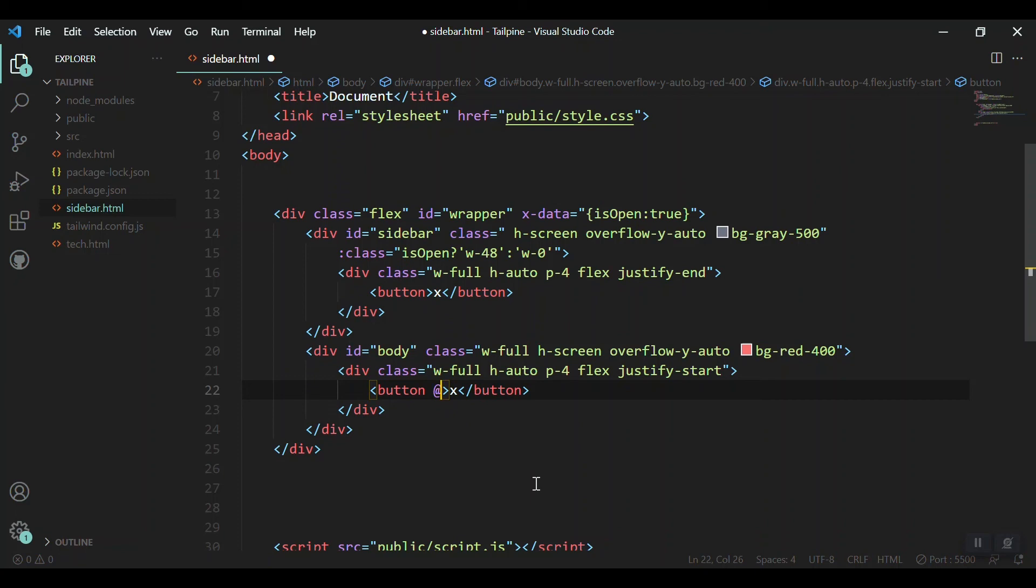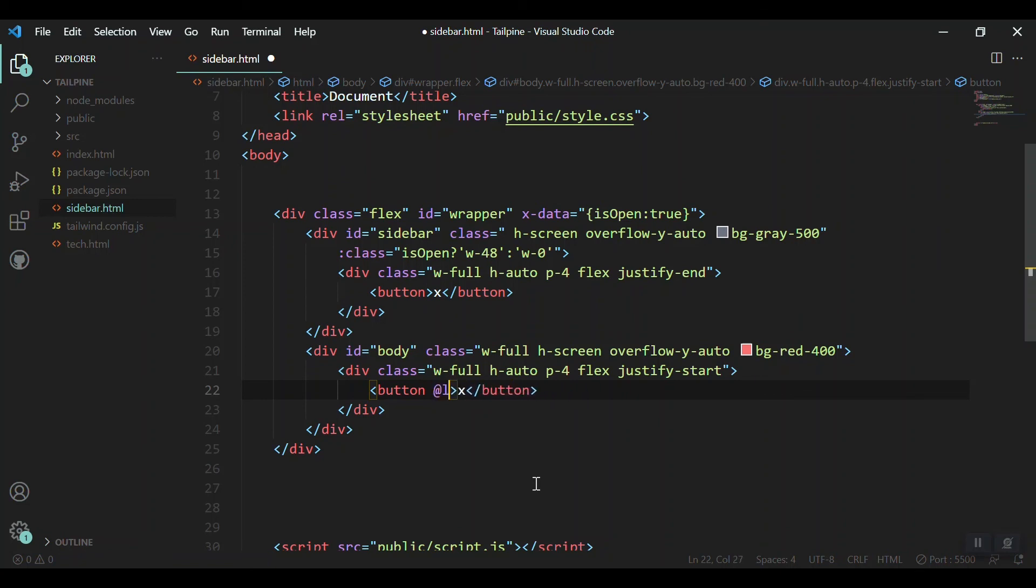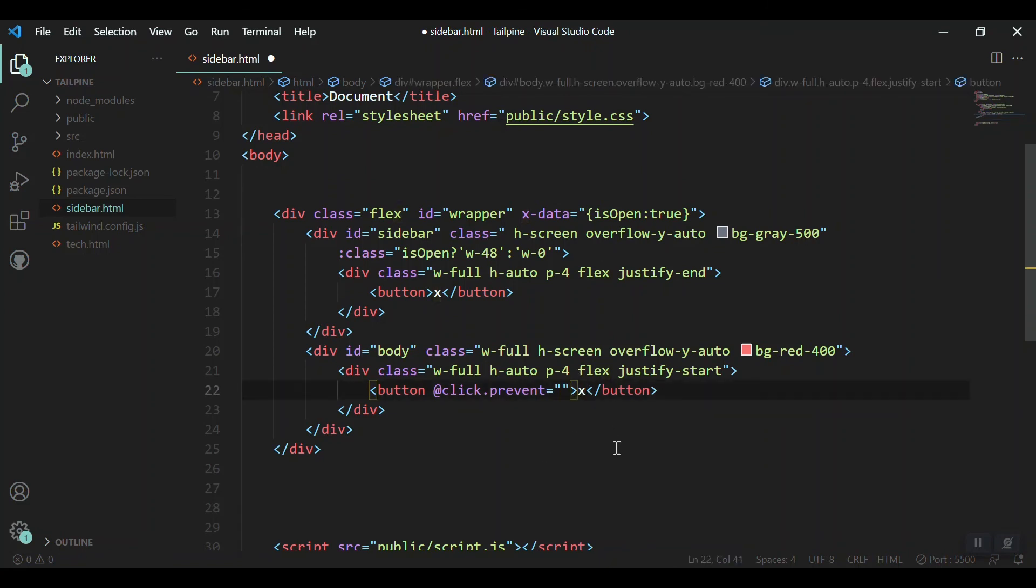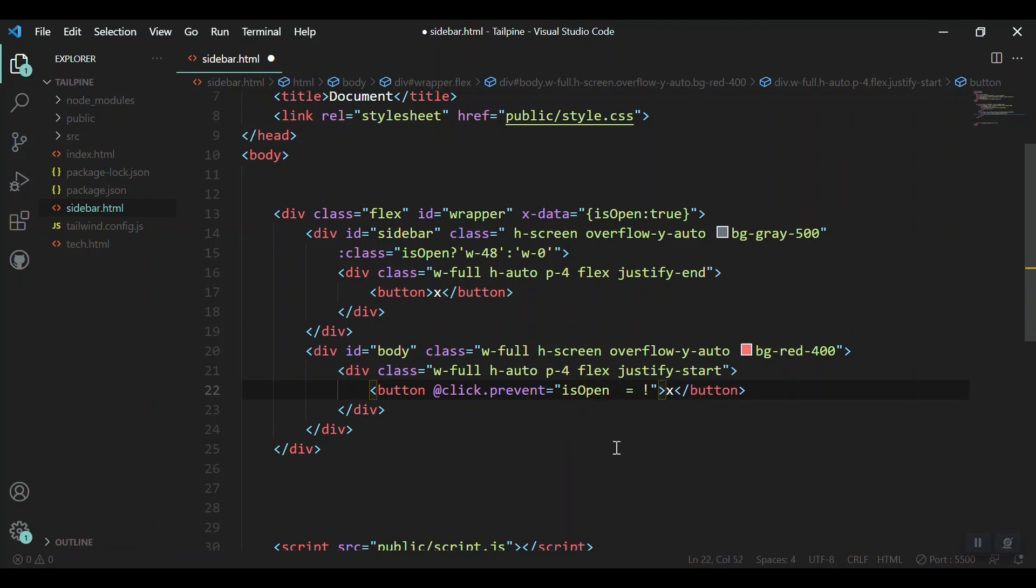So I'll just add an event of AlpineJS. @click, or you can simply say x-on:click or the short form is @click. I'll add .prevent as well to make sure that the button is only for triggering the isOpen. So change each time when we click on this button, change the value of isOpen to false or true. So isOpen equals not isOpen.